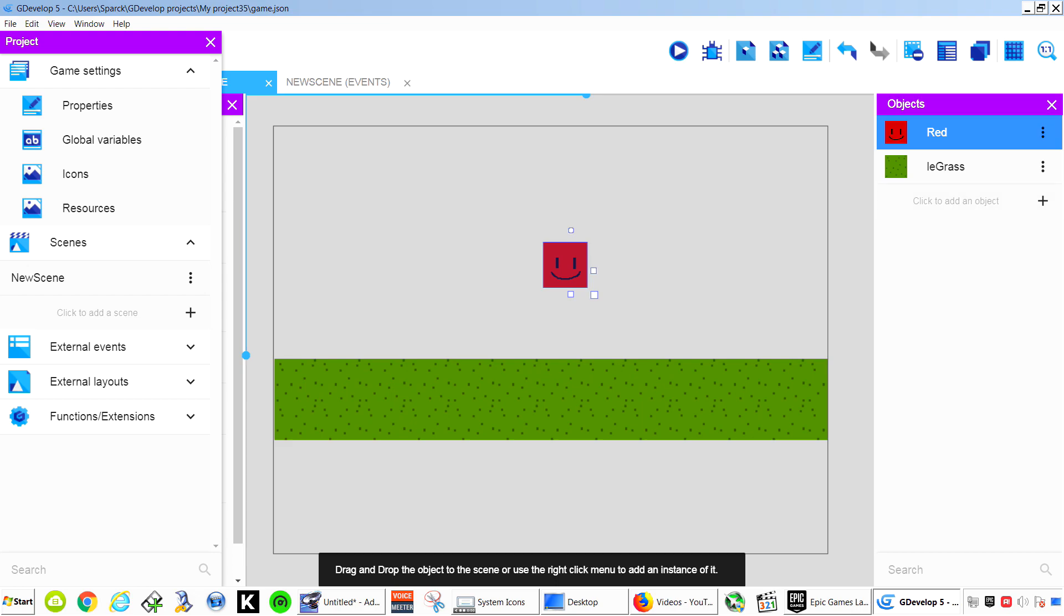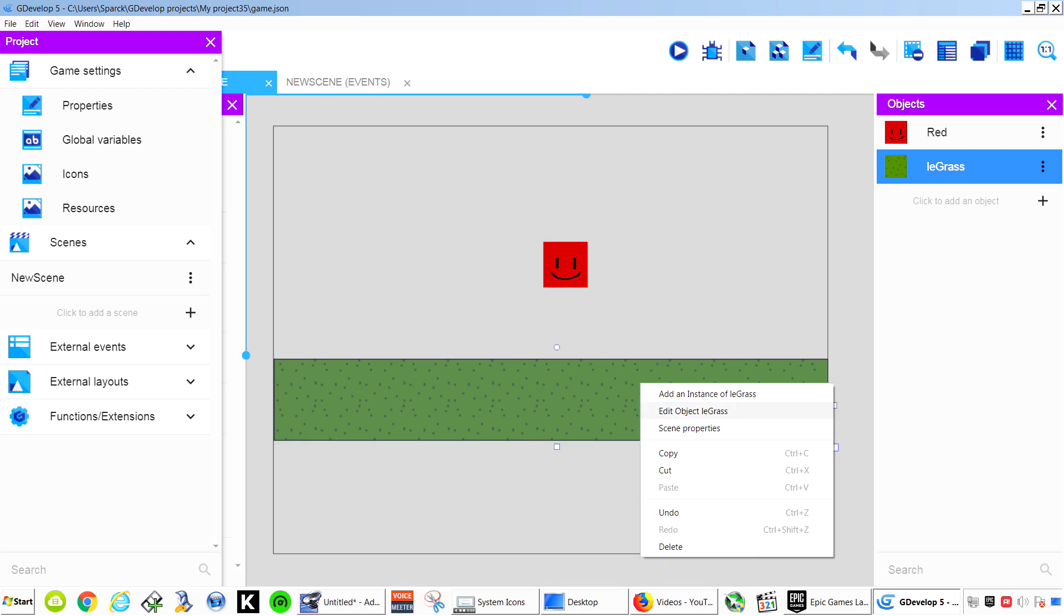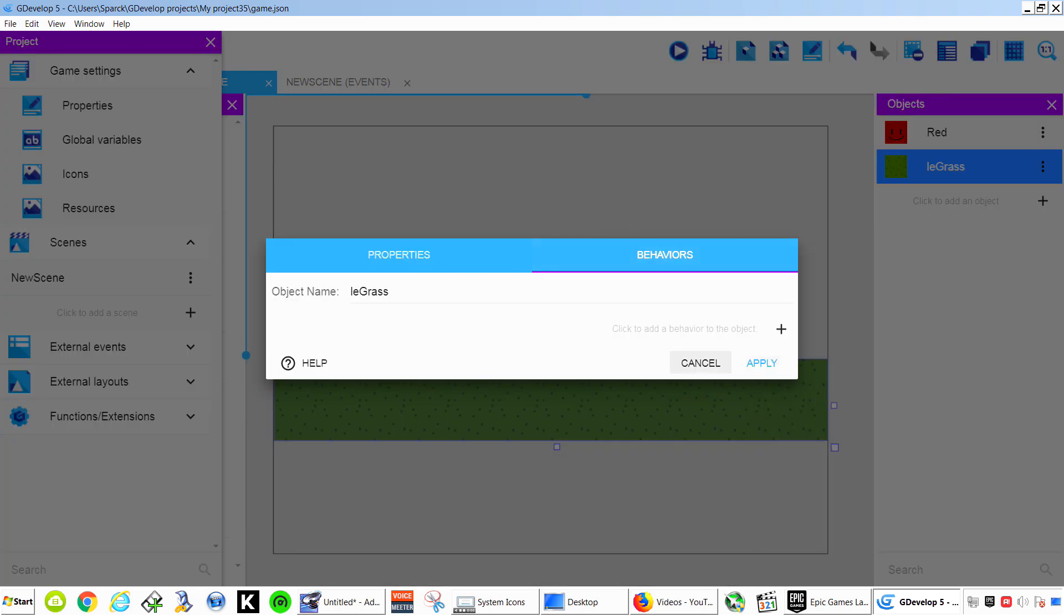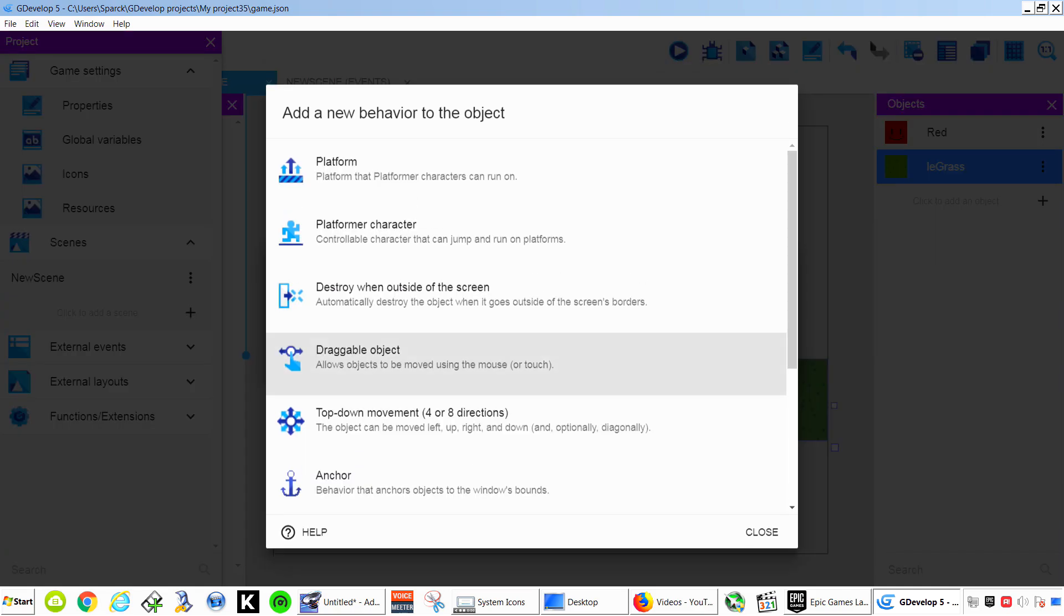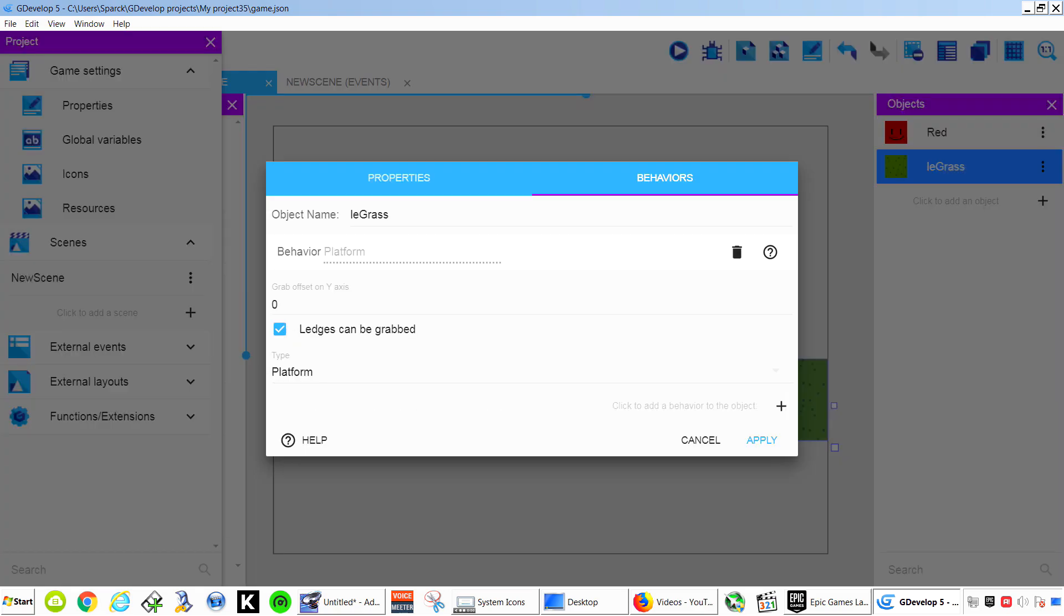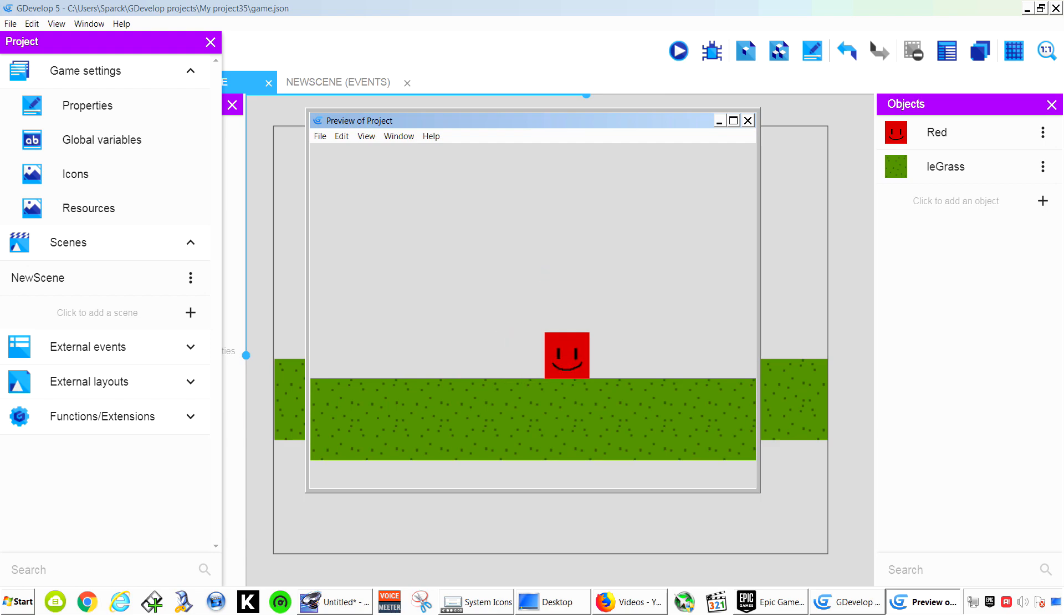Now you don't need to program anything. All you need to do for the ground is right click on it. Edit Object. Go to Behaviors. And let's make this a Platform. There we go. And now we have a little jumping guy.